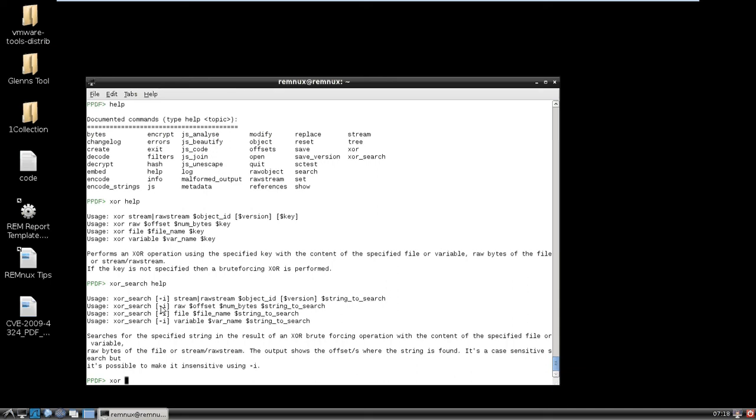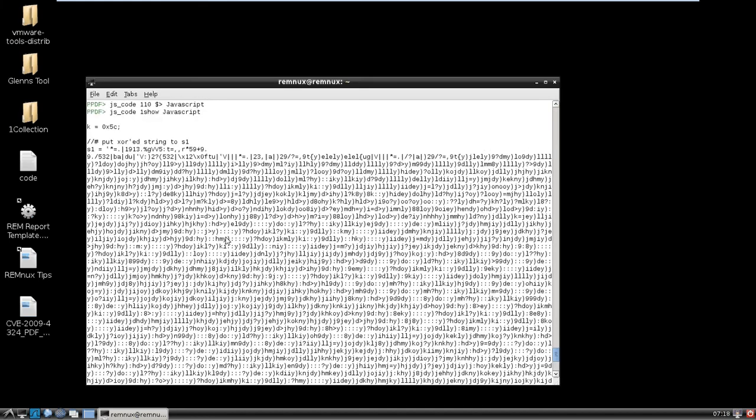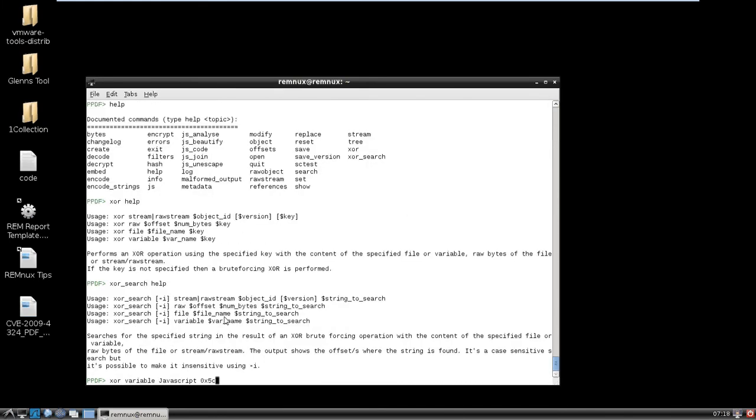But we know the keys, we don't even have to worry about that. So XOR, the variable name, which is JavaScript, right? The key, which is 0x5c, right? Check.